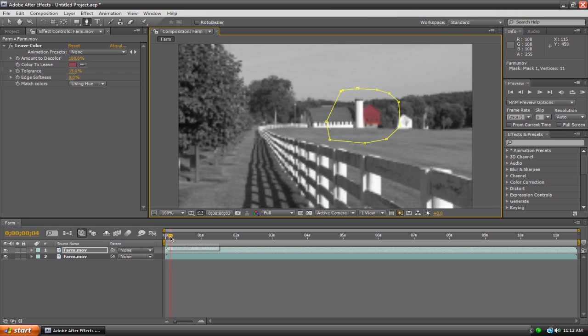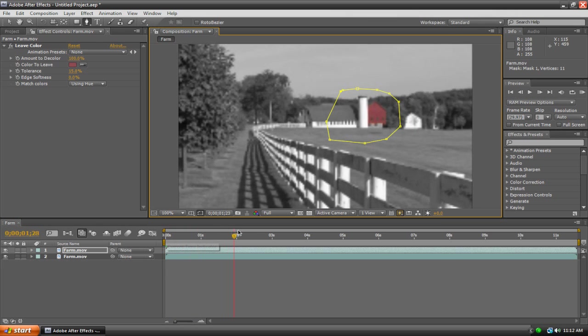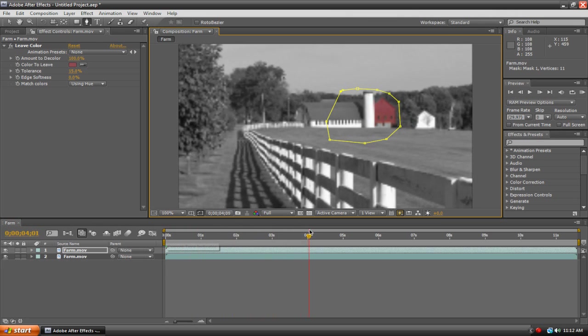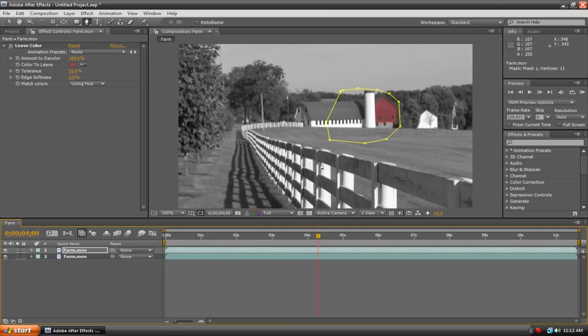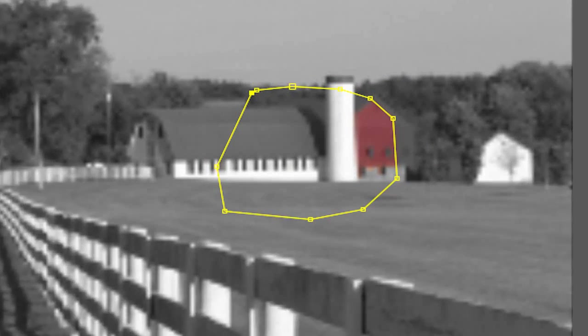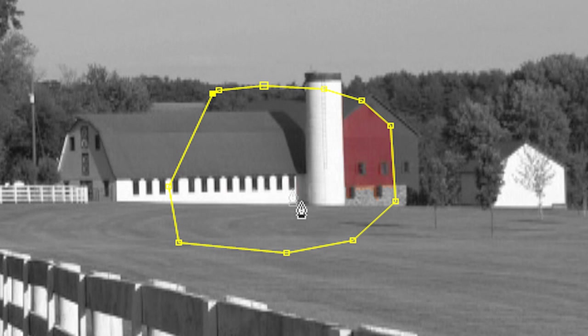Now let me show you what I mean by that. If we play our footage here, it zooms in, but sooner or later the barn is going to go outside of our mat, and once it goes outside of our mat, it goes in black and white.